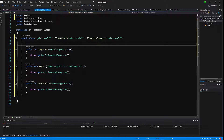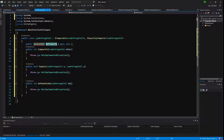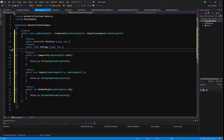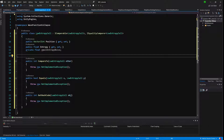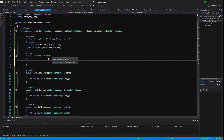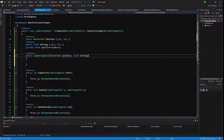We need some fields first. We will store a Vector2Int position as a property, another property called entropy of type float, and a private float field called smallEntropyNoise. Let's create the constructor — we will pass it a Vector2Int position and float entropy, then assign those variables.